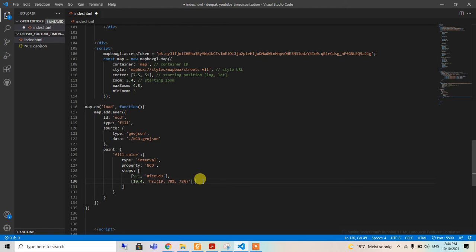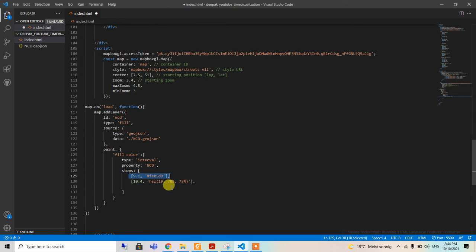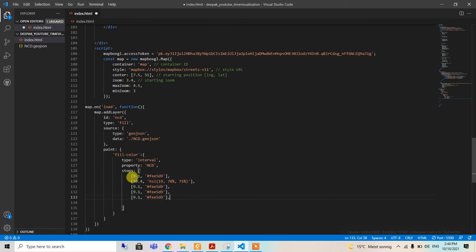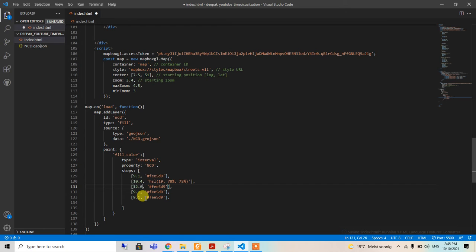I will just paste all these things here.